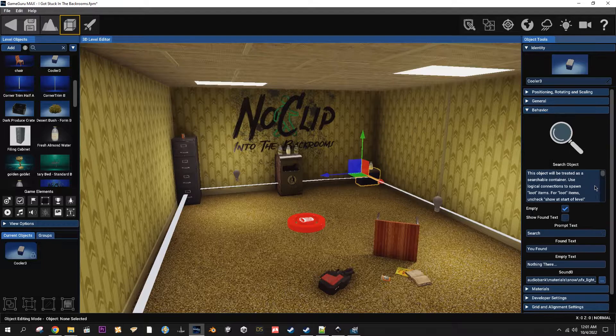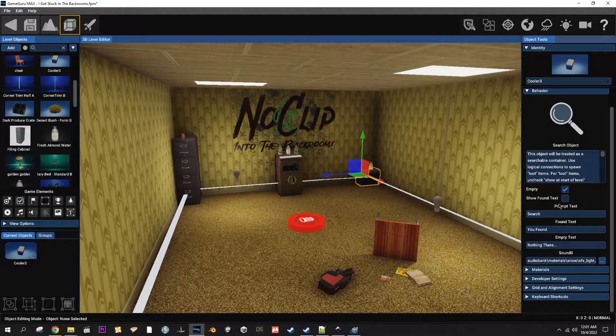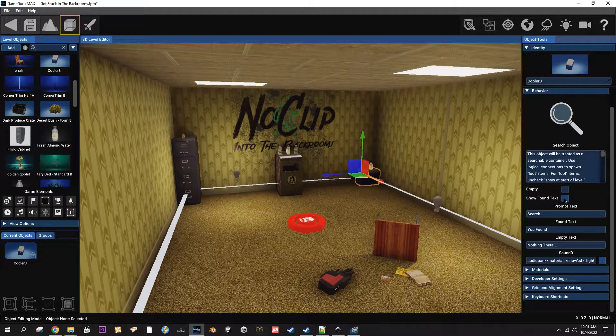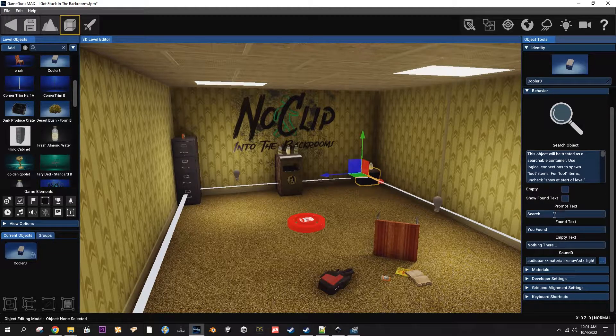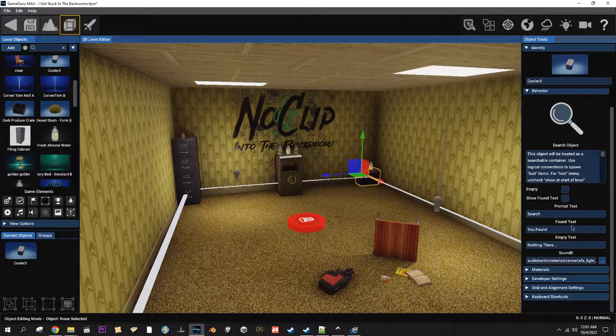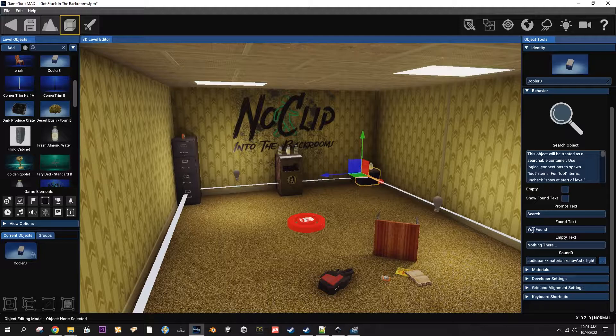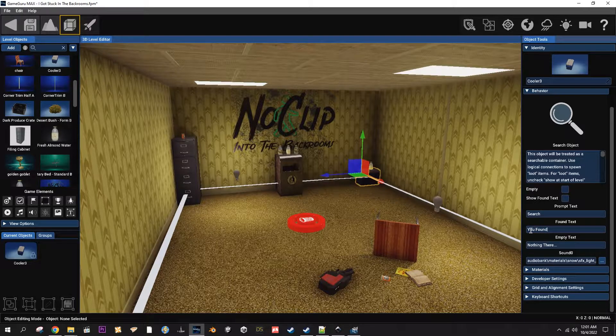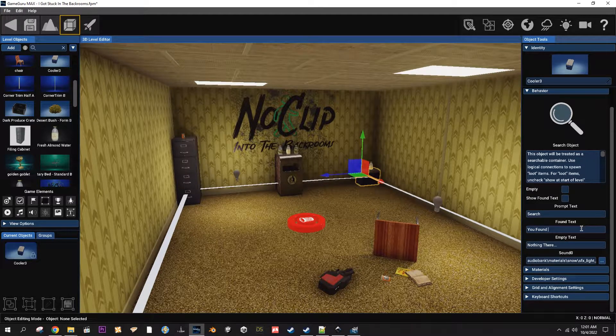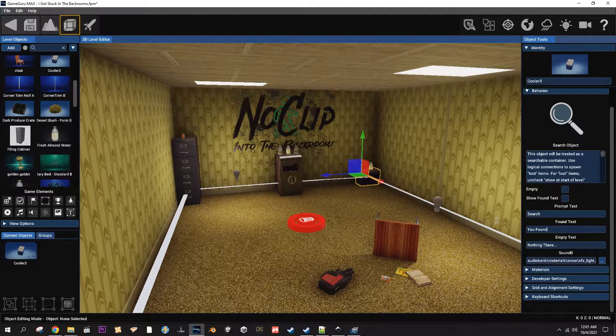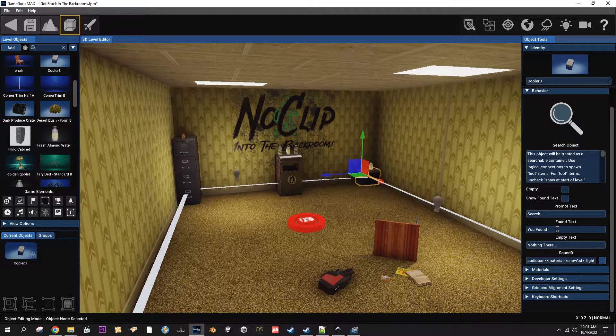So next is show found text and if you click on that then it'll show this text. You know, you can type in whatever you want, but I just start with you found and then type in whatever it is that the player found.